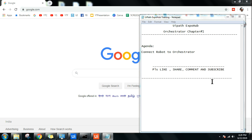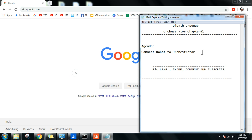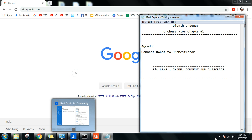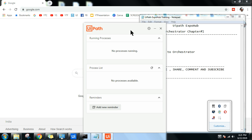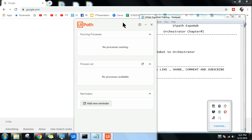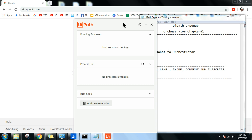This is a very critical activity, and we need to understand it before we get started. We need to understand what a robot is and where it exists. Once you install UiPath on your machine, on the taskbar you will find the UI Robot running — that is the UiPath robot.